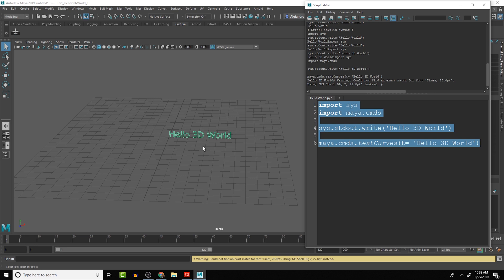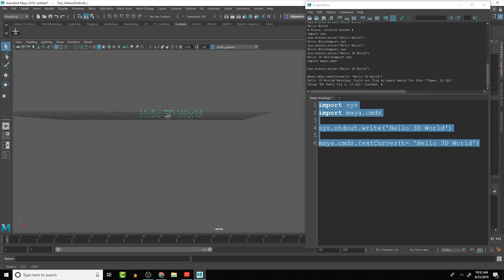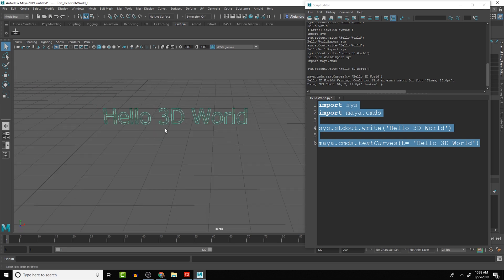And we can see that it creates the curves for the hello 3D world right here. So that looks a lot better now.